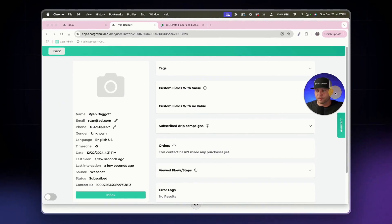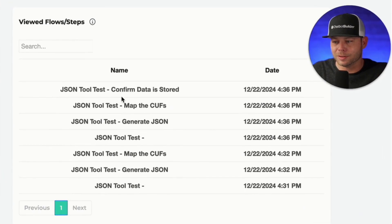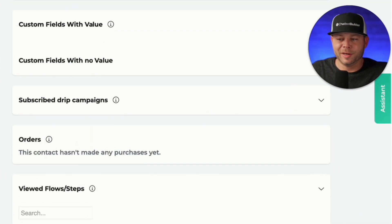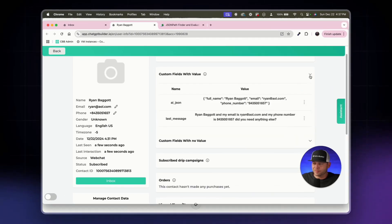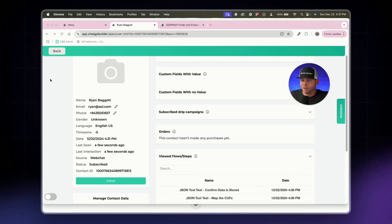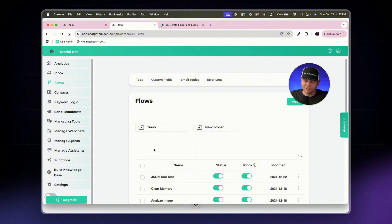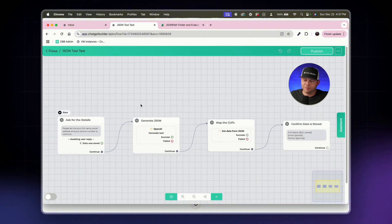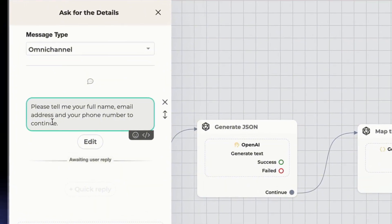In the contact details I can see all flows the user has seen, all the information collected, and all custom fields — very robust for tracking, with more CRM features coming soon. Let's add one more parameter to make this complete. We'll update the question to also ask for 'desired income' and update the OpenAI prompt to include desired income alongside full name, email, and phone number.